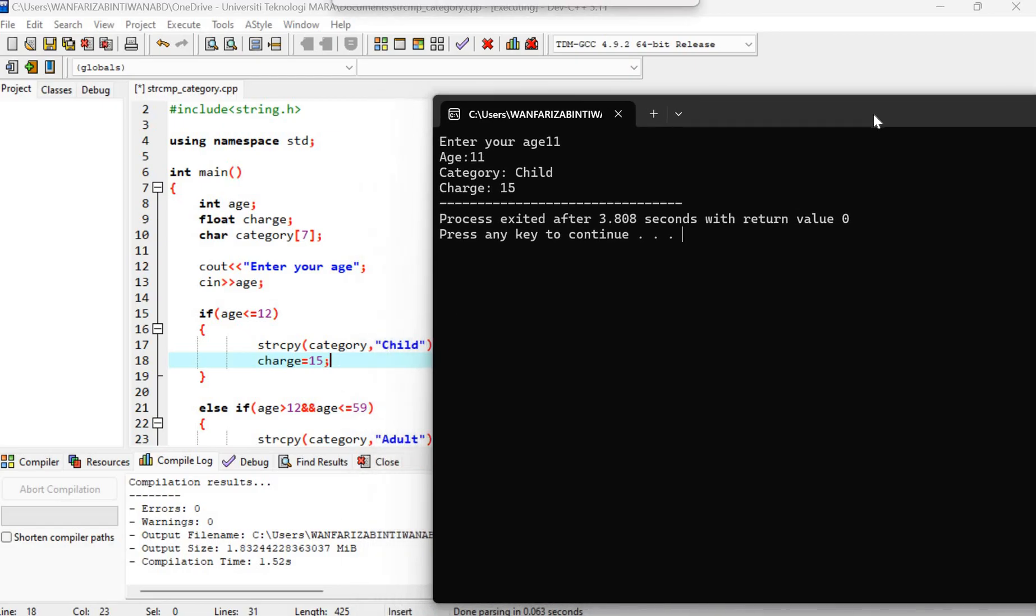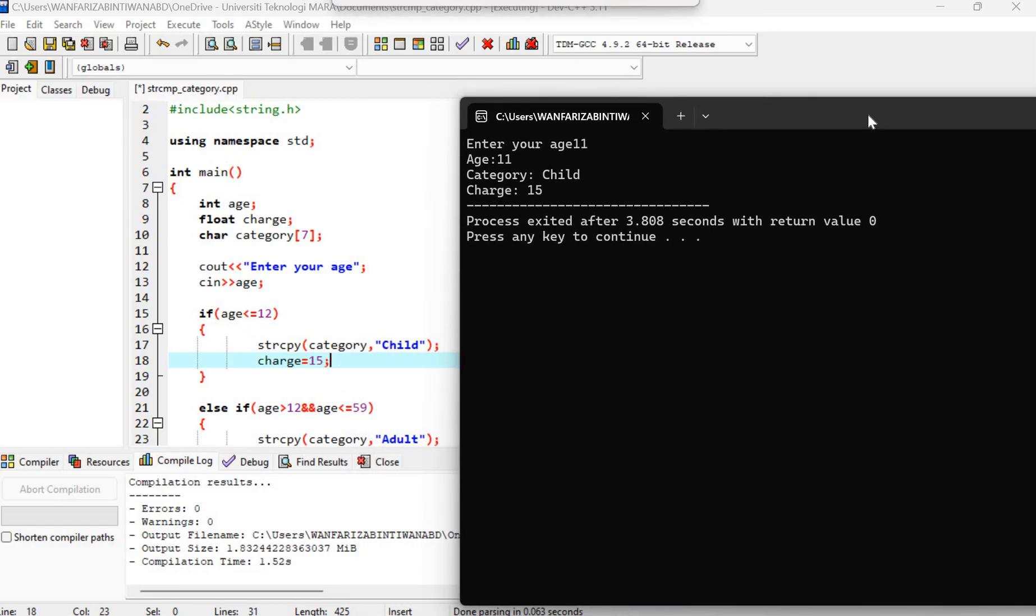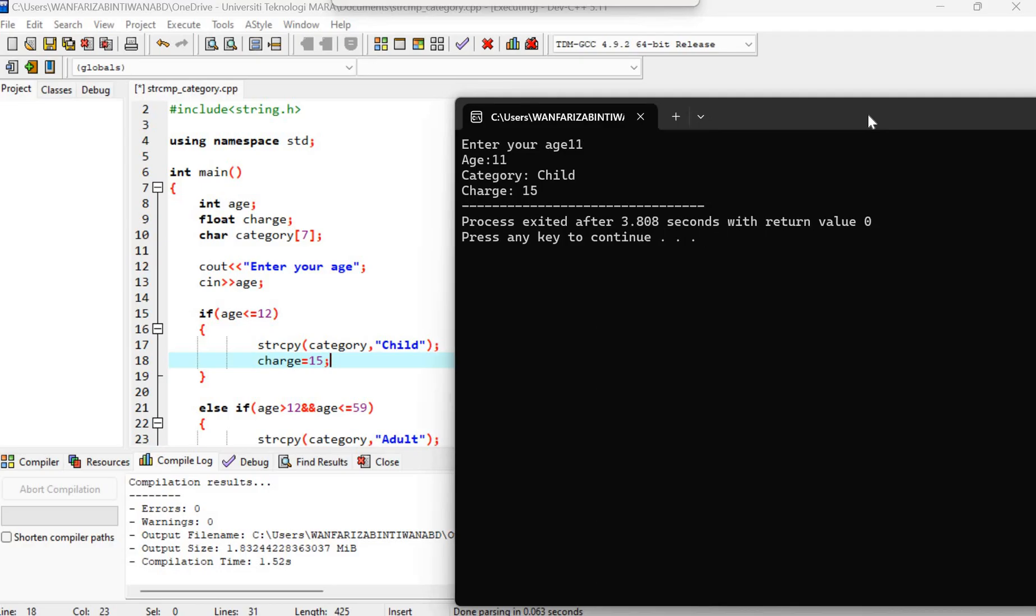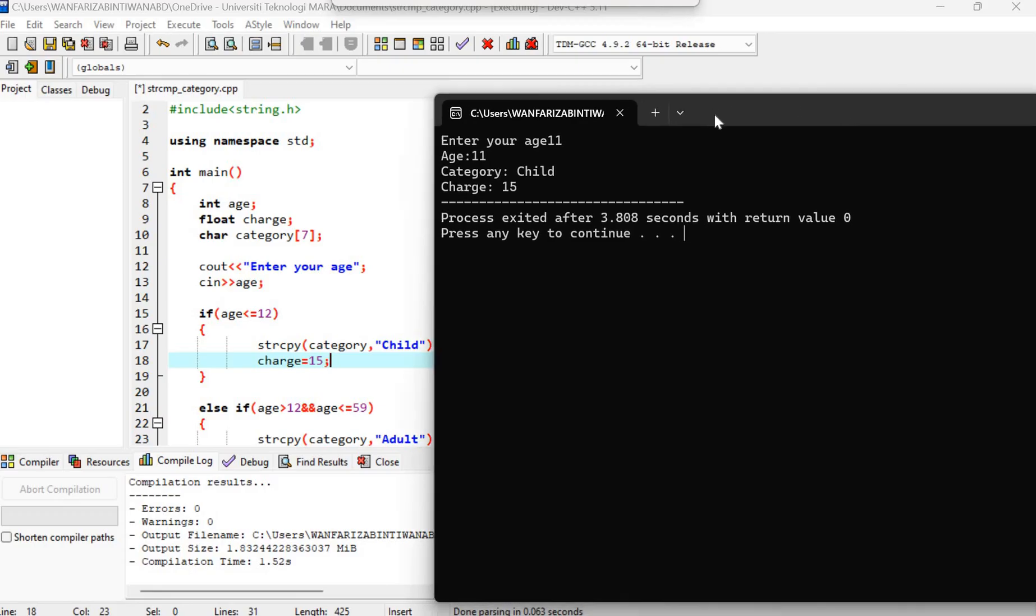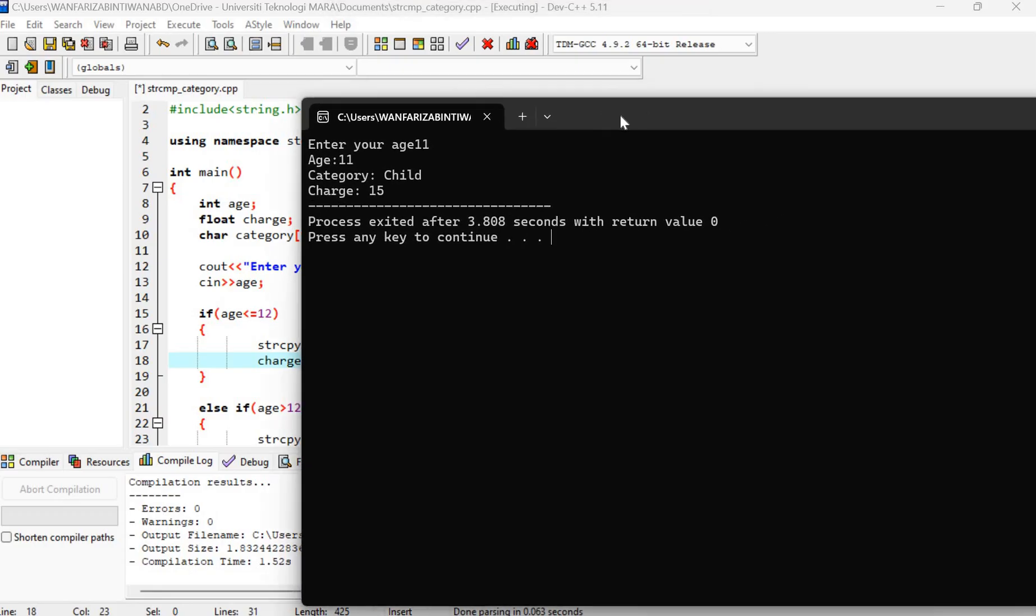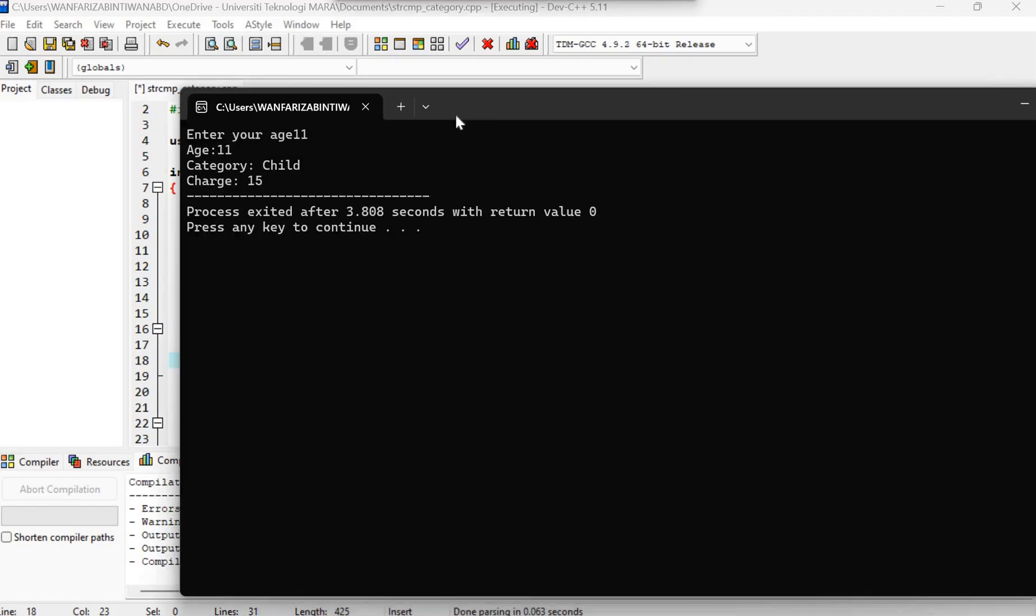So we can see the purpose of string copy here when we need to store the word.